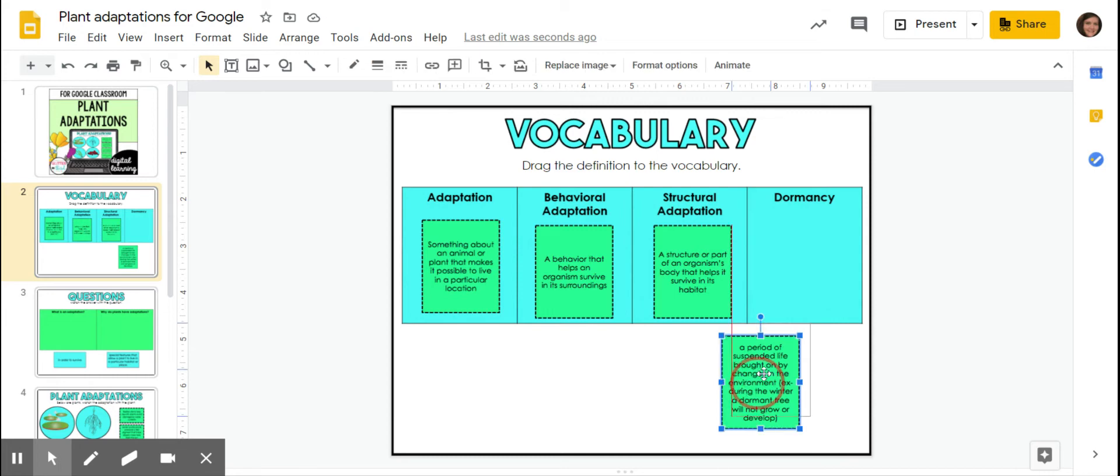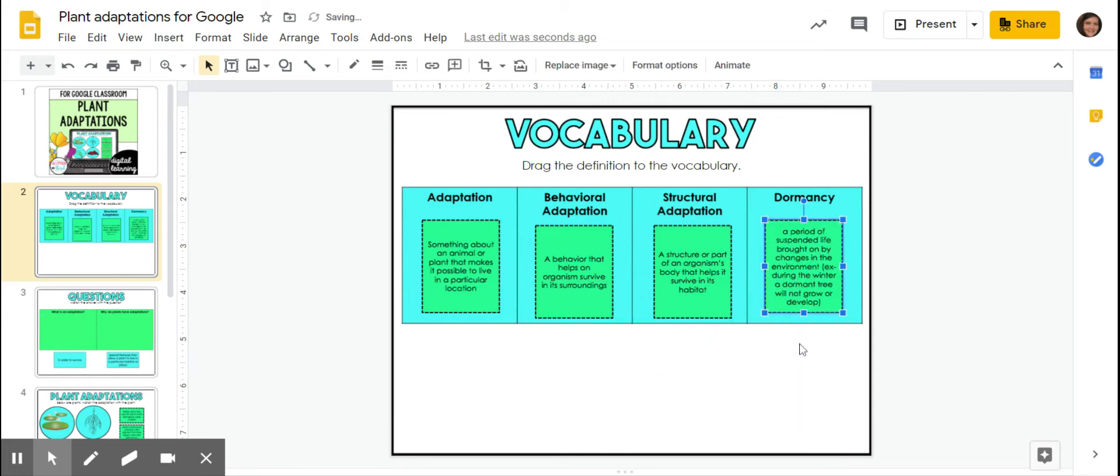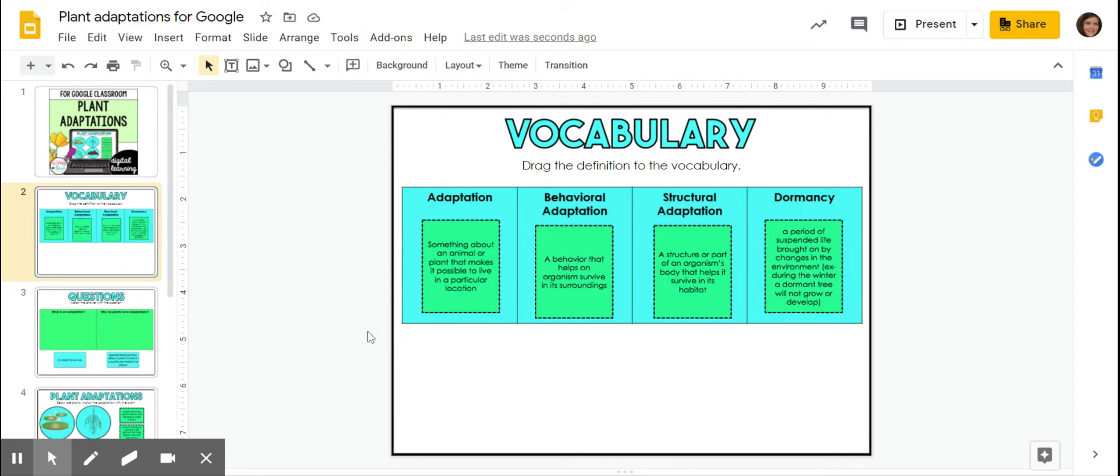Dormancy is a period of suspended life brought on by changes in the environment. So during the winter, a dormant tree will not grow or develop. It just kind of freezes. The leaves fall off the trees. The trees don't die, but they're not growing. They're not changing. They're just kind of frozen and they stay still until the season is over.